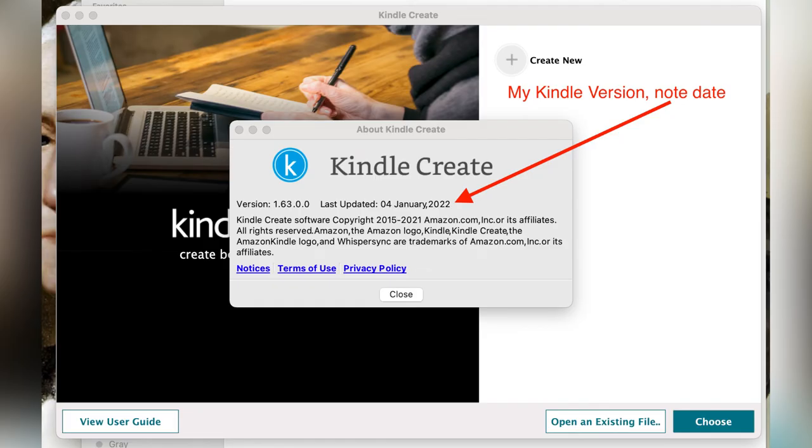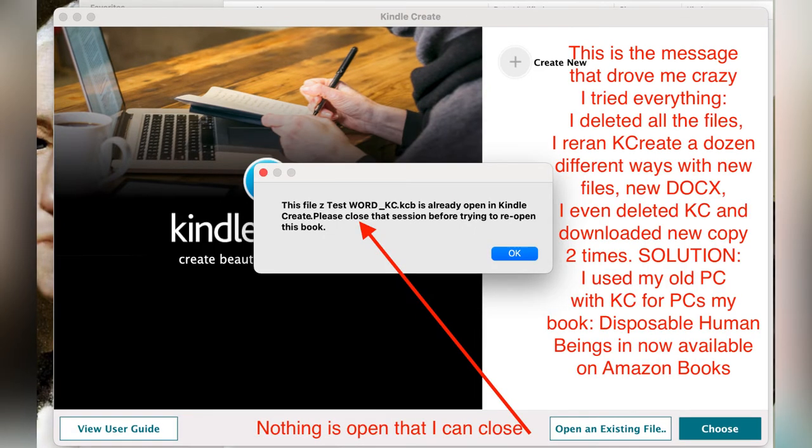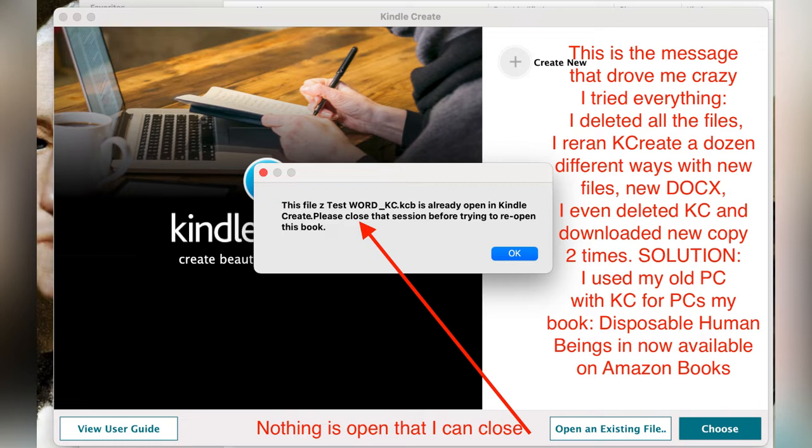That was the specs on my Mac and this is the specs on the Kindle Create software that I'm using. Given all of that, now let's move to the problem. Every time I created a KCB file and then saved it, closed down and then opened up my computer and tried to reload the KCB file, I would get this message.